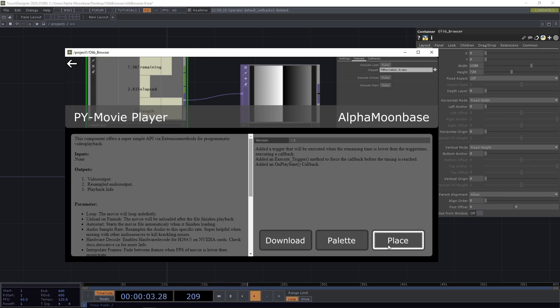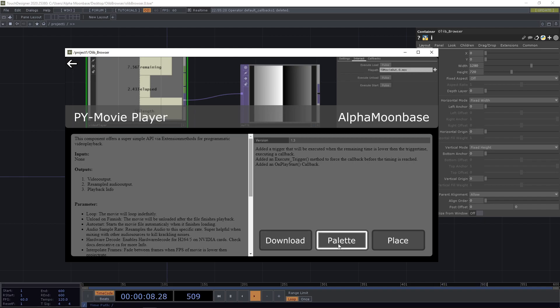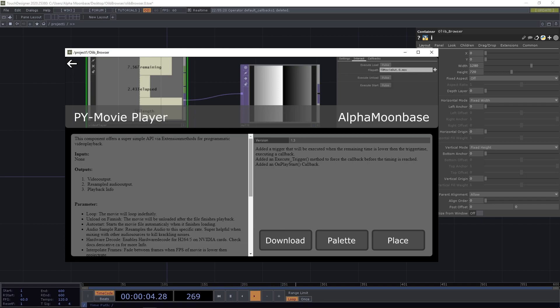And here on the bottom we have three buttons: download, palette, and place. So what is download doing? Download is simply downloading the component into the project folder and that's it. Nothing more, nothing less. It's a relatively simple process.